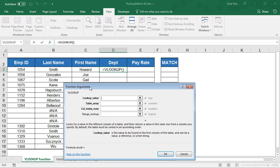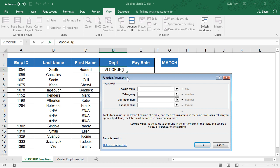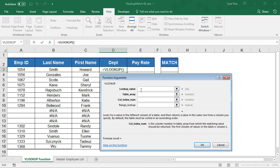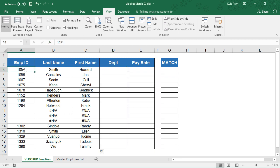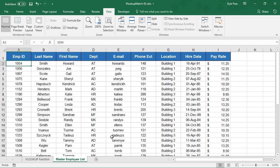Now one of the limitations that the VLOOKUP has deals with the column index num argument. This is the position based on the column number of the data that you want to return once it finds your lookup value. Let's take a look at that again. This is my lookup value, 1054. Go to this list, look inside this list, look through the first column, find 1054. Once you find it, column index num,